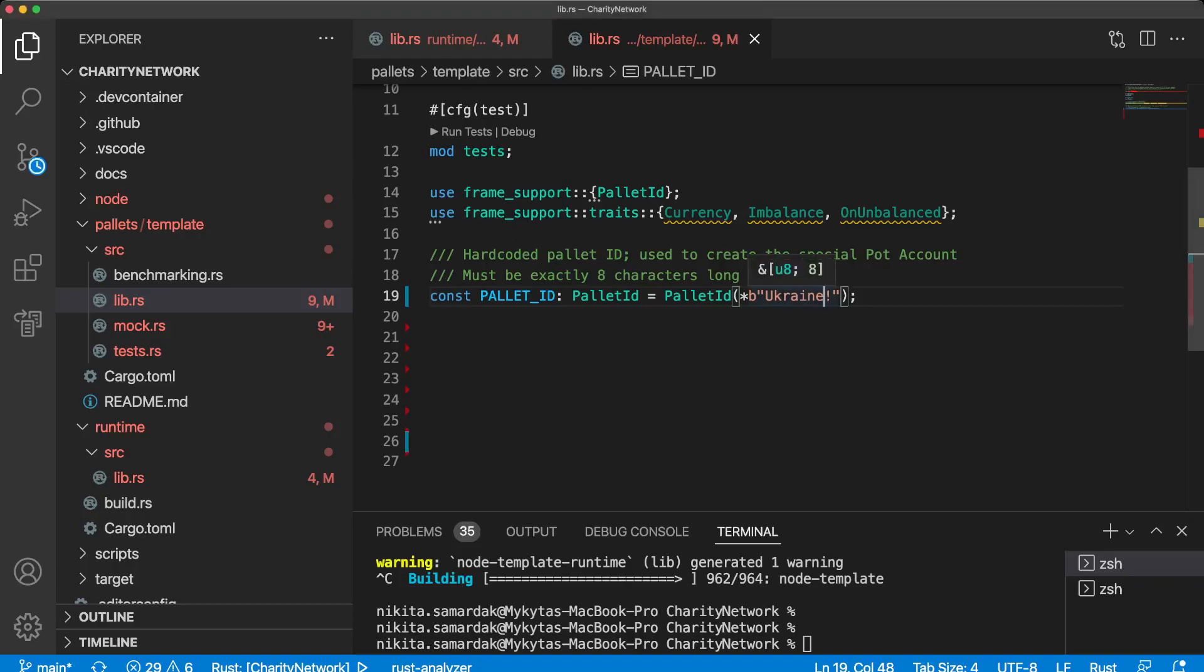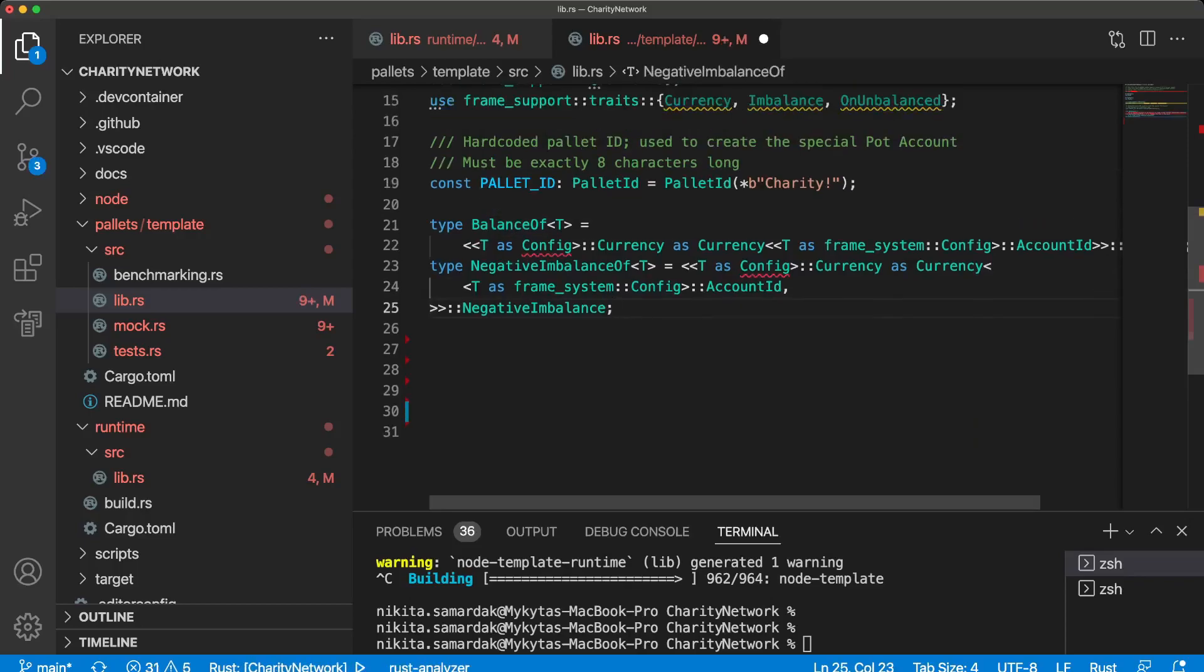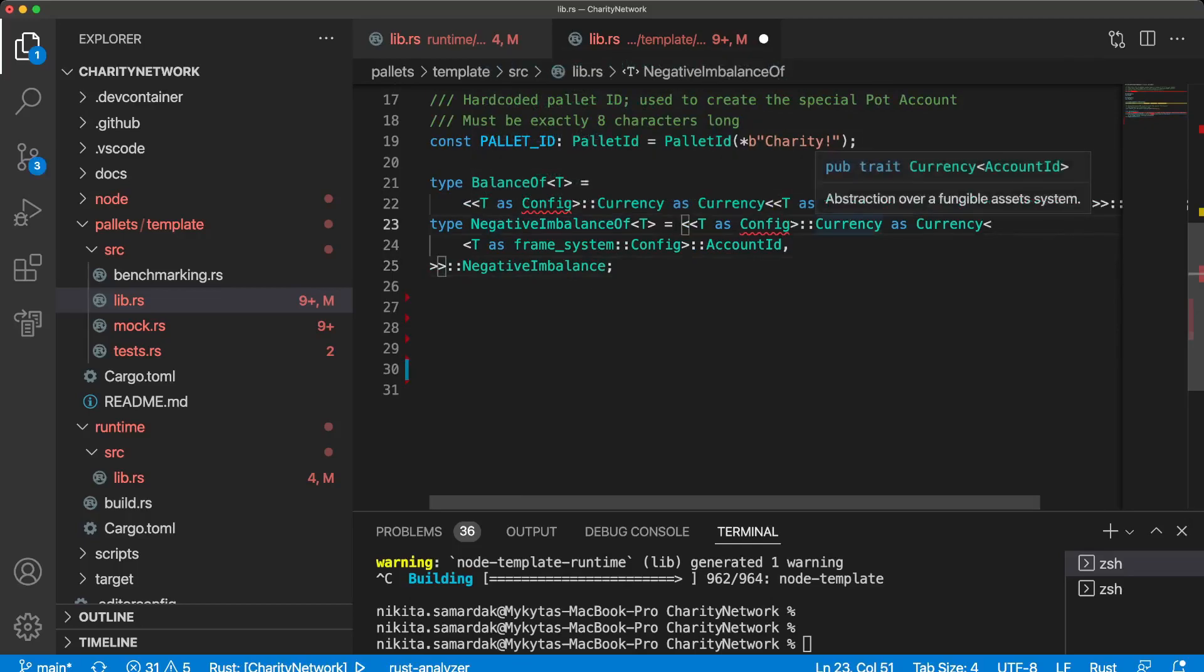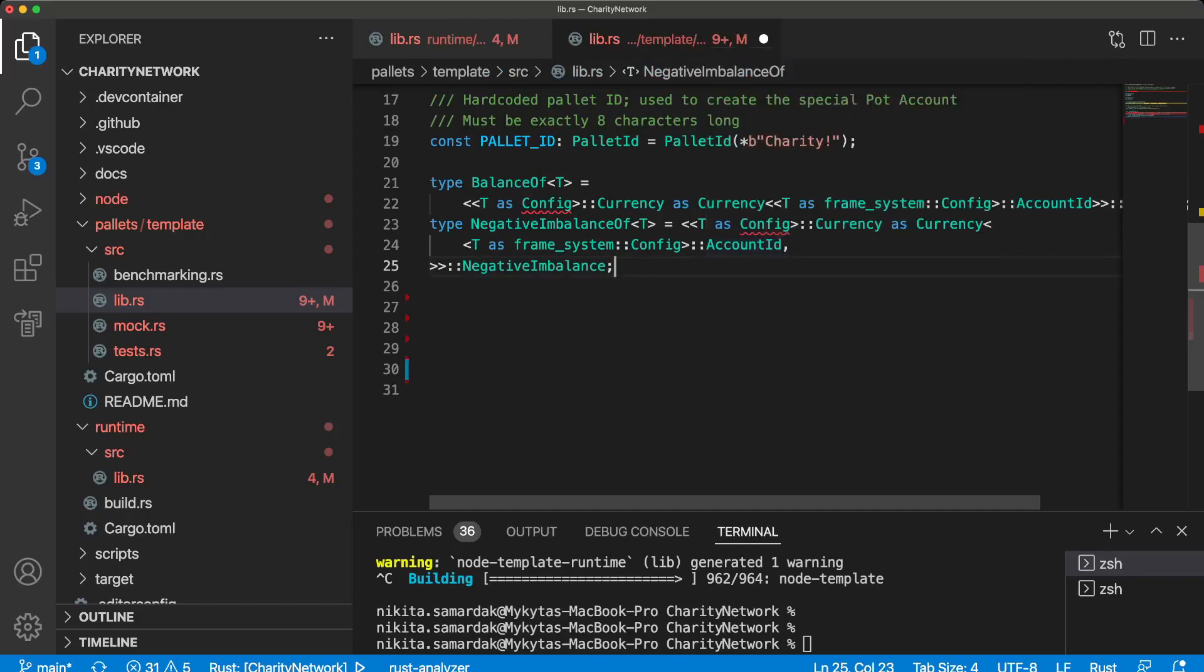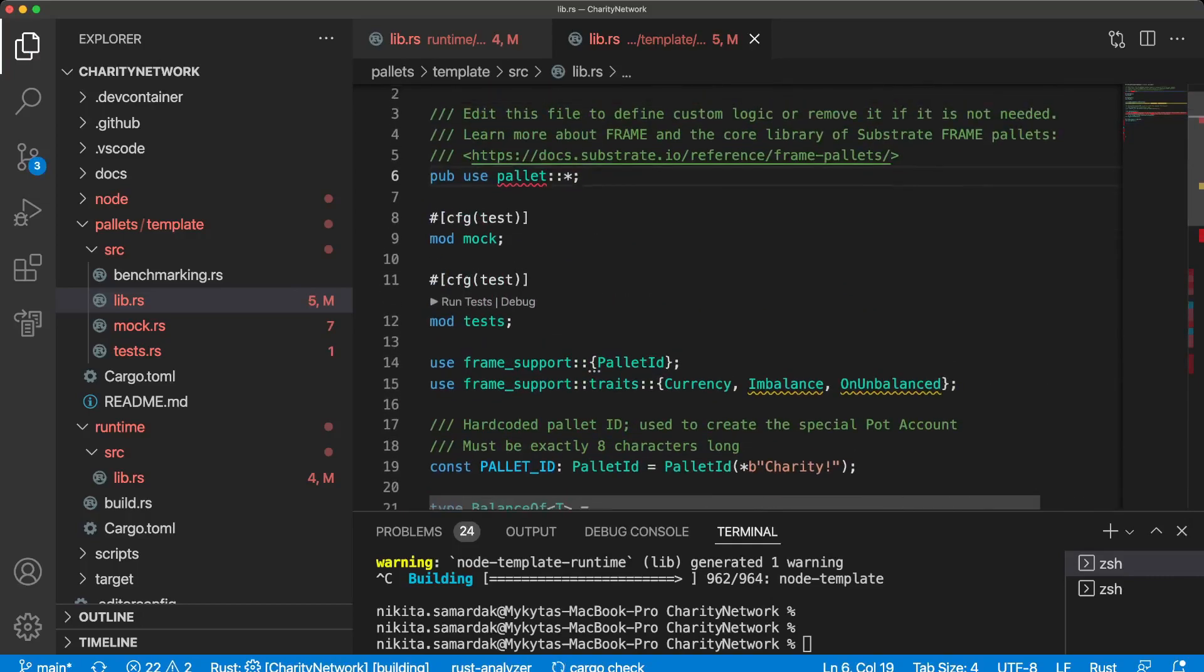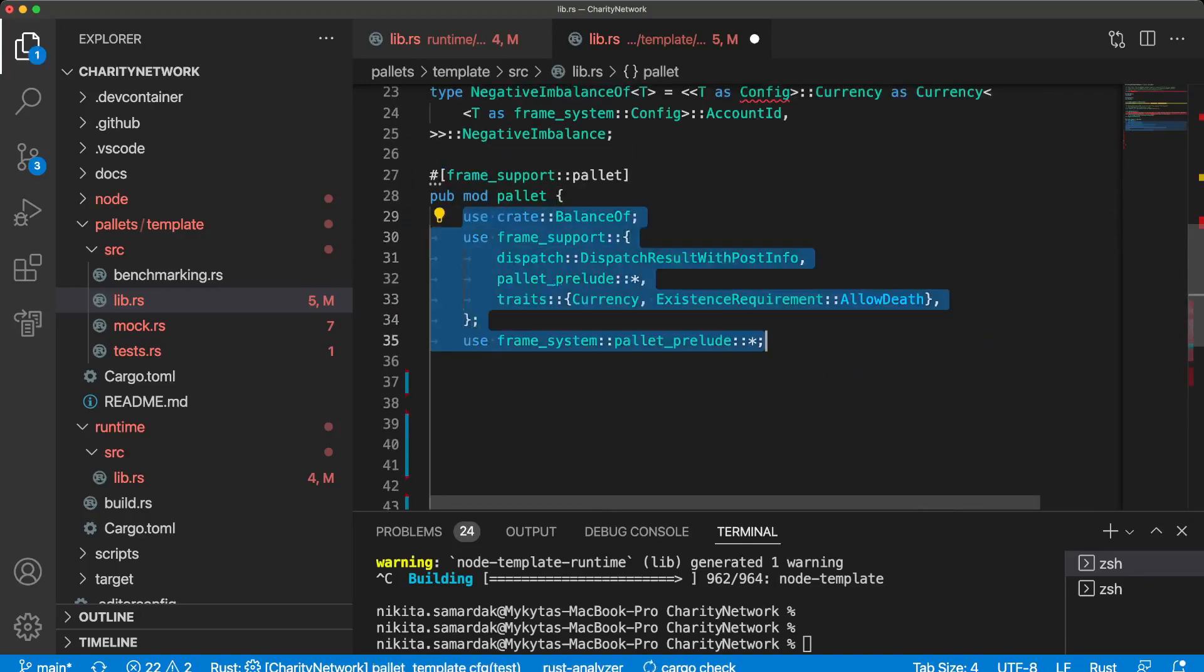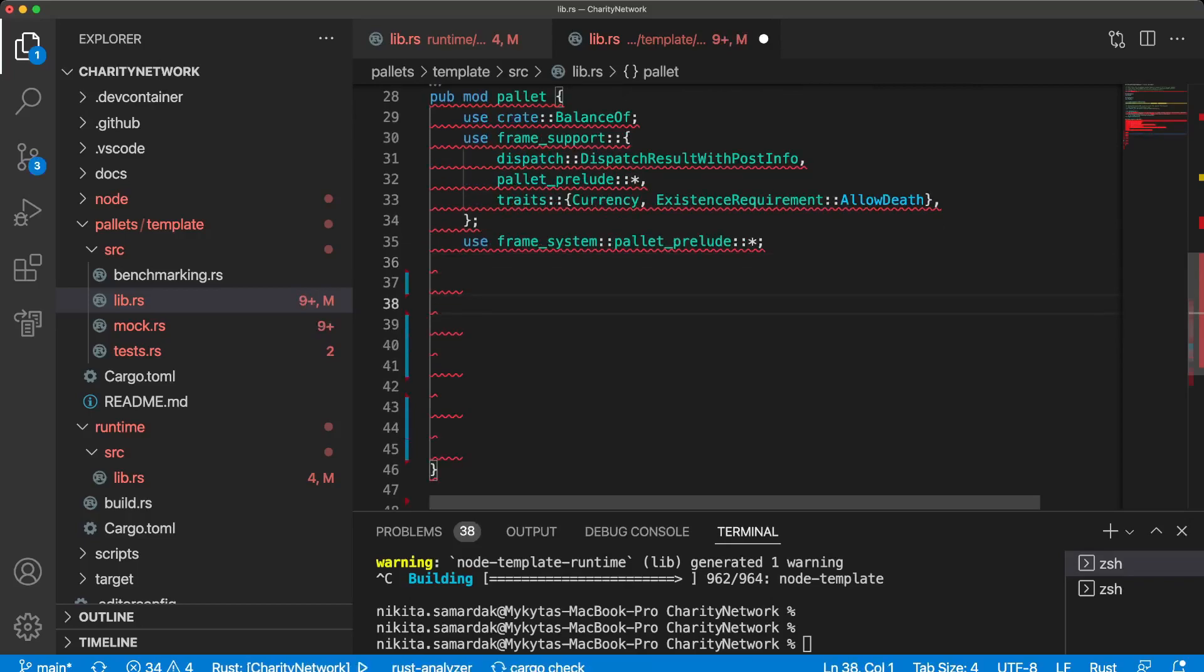Let's create our new type alias that we will say that there are some currency like frame config currency and get the balance type of this account. And the second one is negative imbalances that we take currency account ID and use this type negative imbalances inside of this type. So this is like an associated type. Create module that we expose on the sixth line and import some dependency like balance of that we created before and some useful types that we will use in the next lines of code.